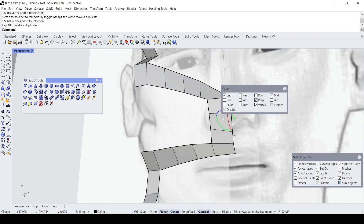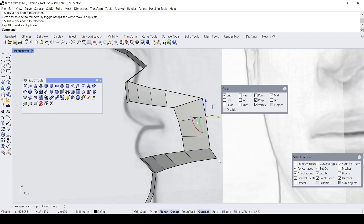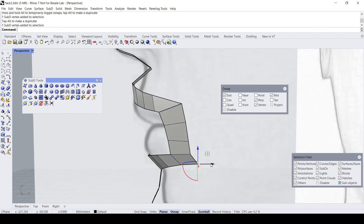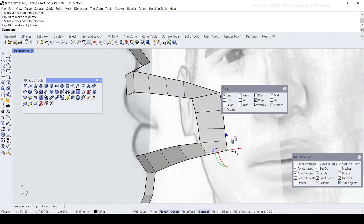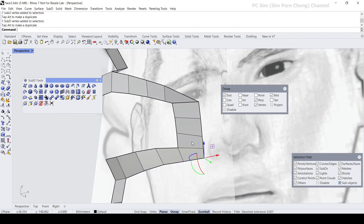If I still want to maintain this kind of sharpness, I'll repeat the same process — do an Insert Point here.